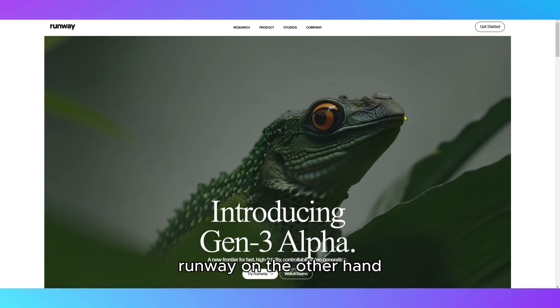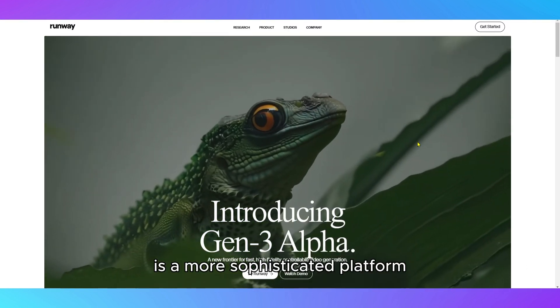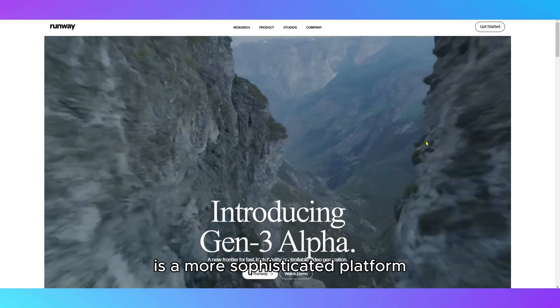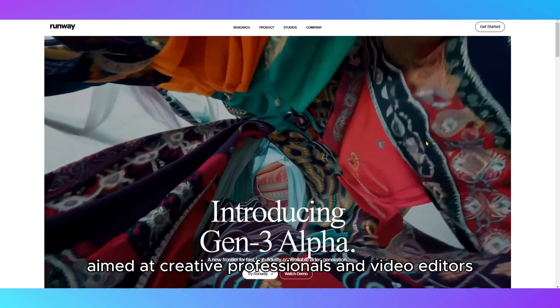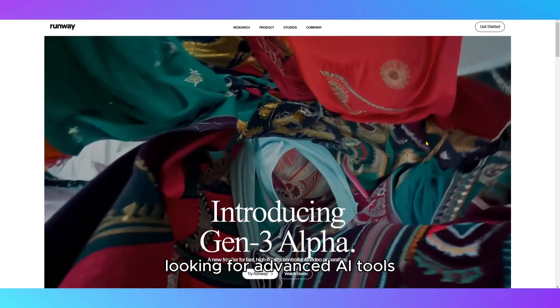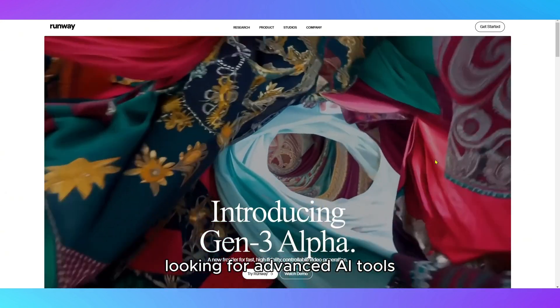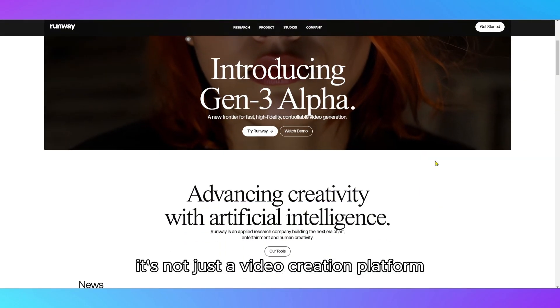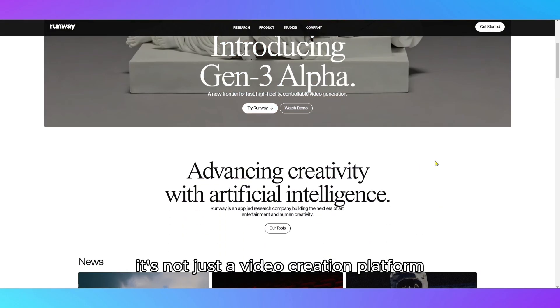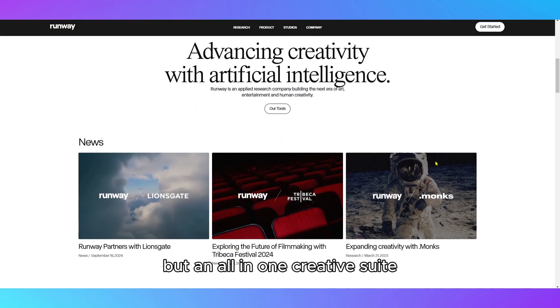Runway, on the other hand, is a more sophisticated platform aimed at creative professionals and video editors looking for advanced AI tools. It's not just a video creation platform, but an all-in-one creative suite.